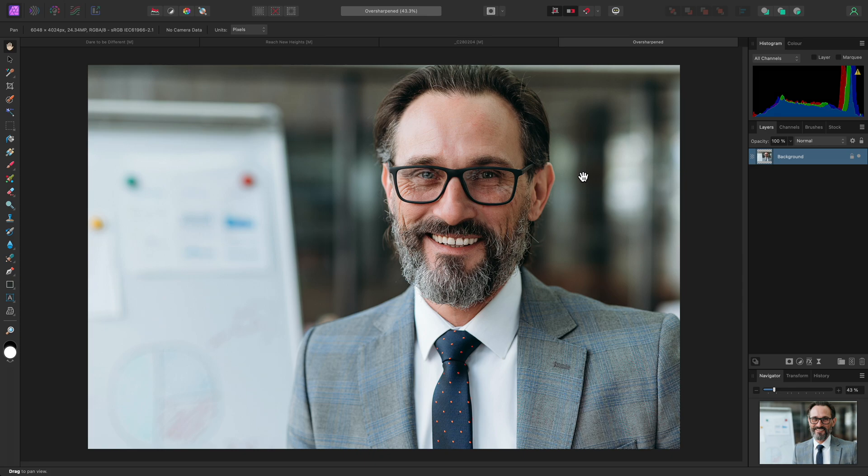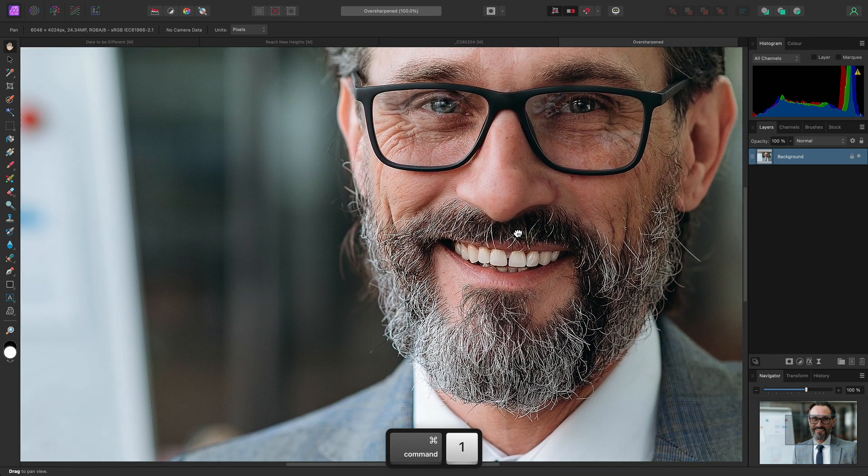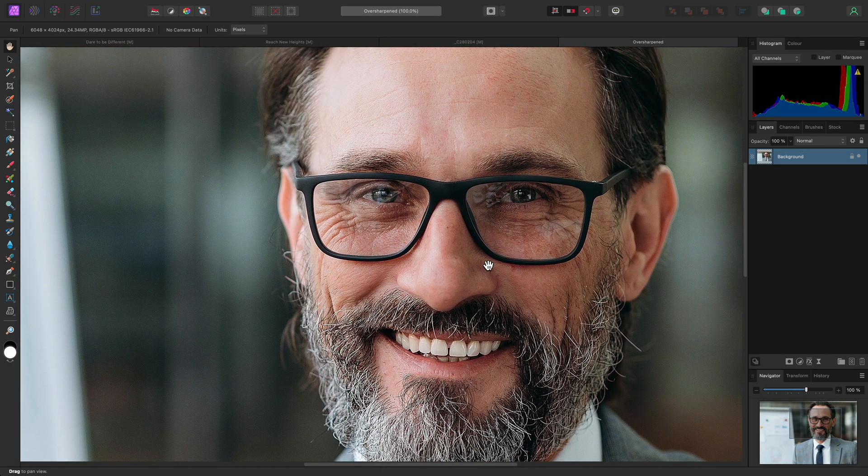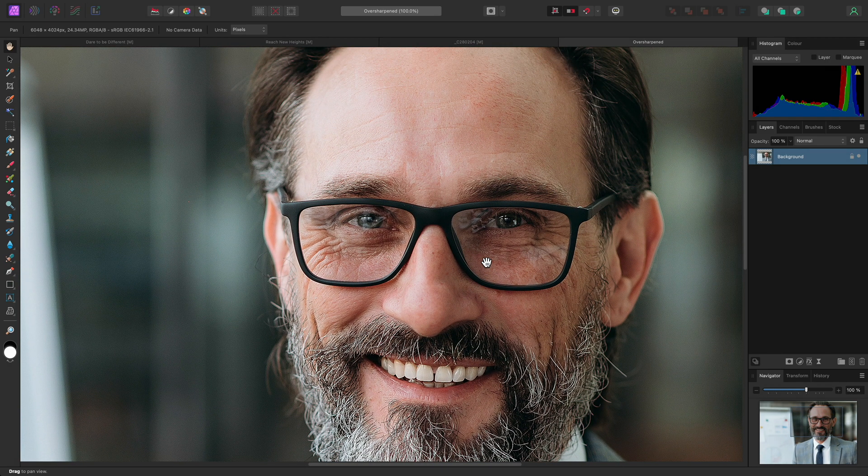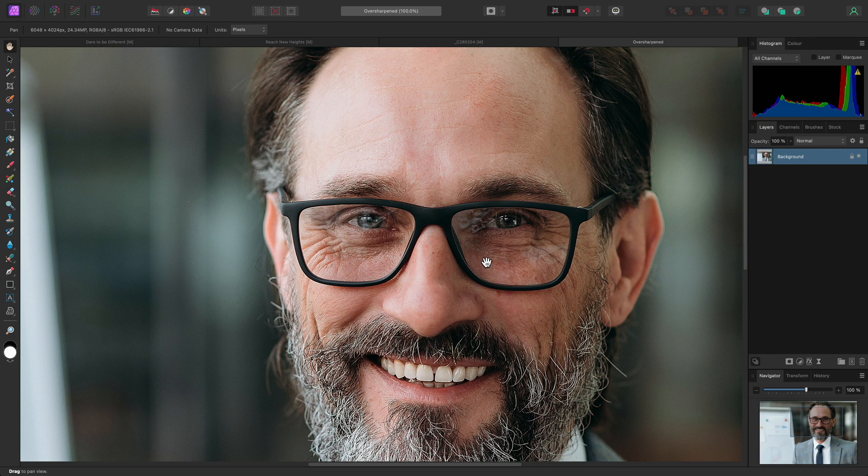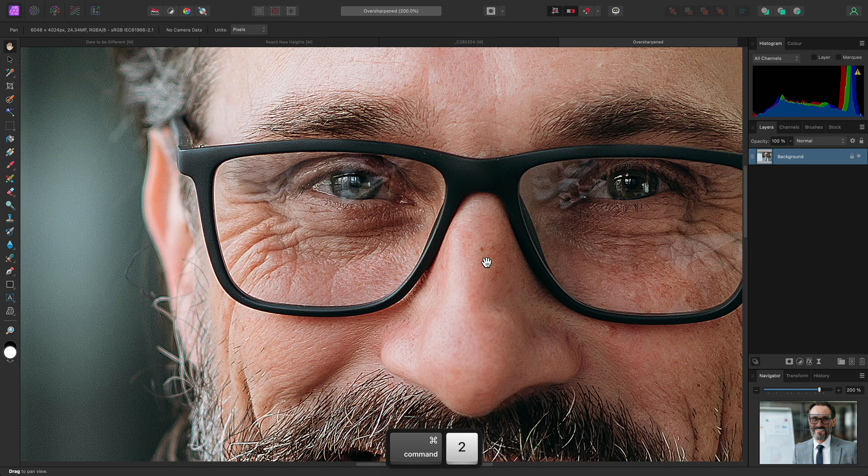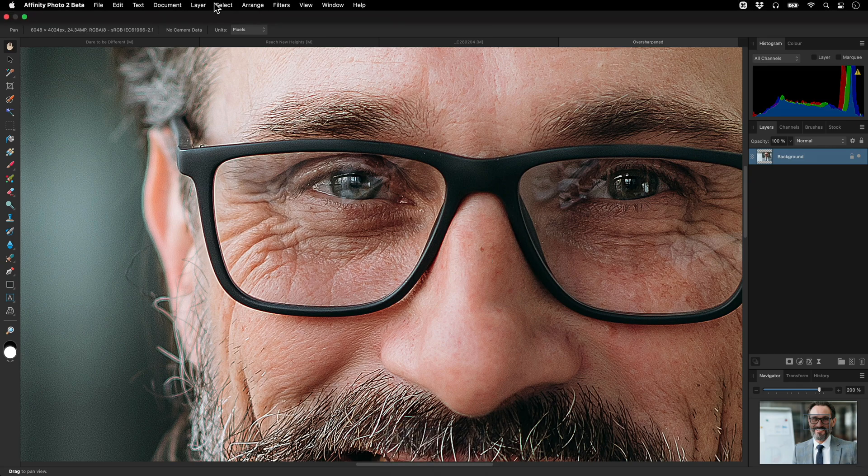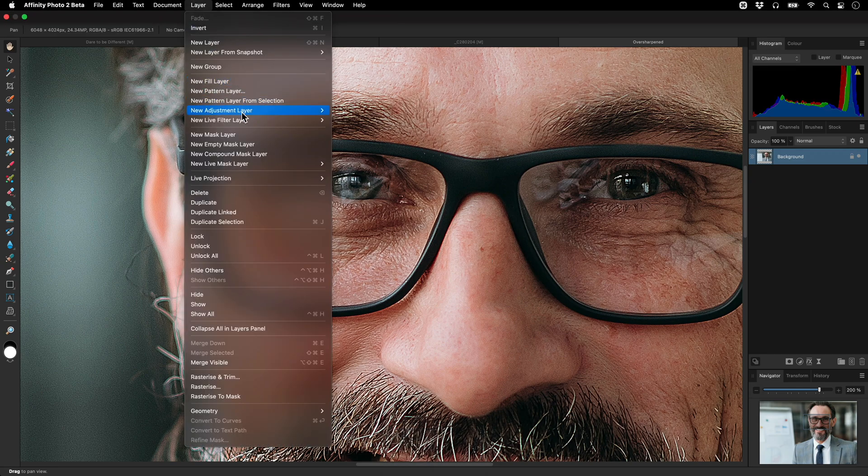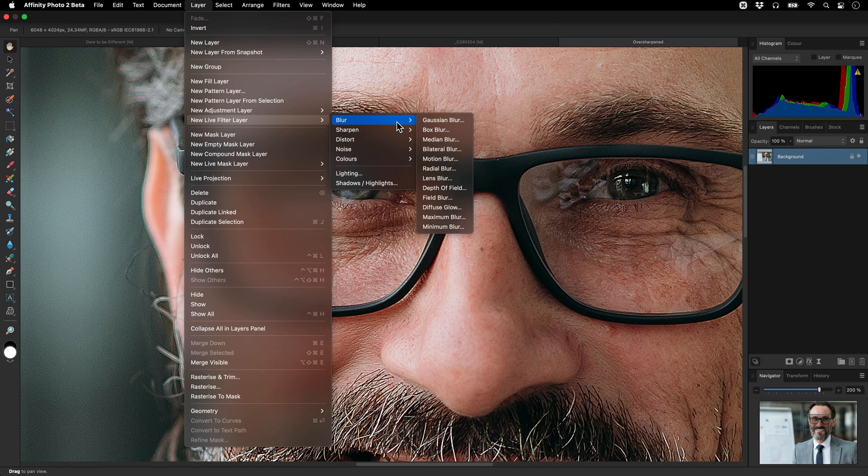First, I'll make sure I'm previewing the document at a 100% zoom level or higher. I may go in further to 200%. The shortcut for this is Command 2 on Mac, Control 2 on Windows. Then I'll add a live Gaussian Blur filter layer.